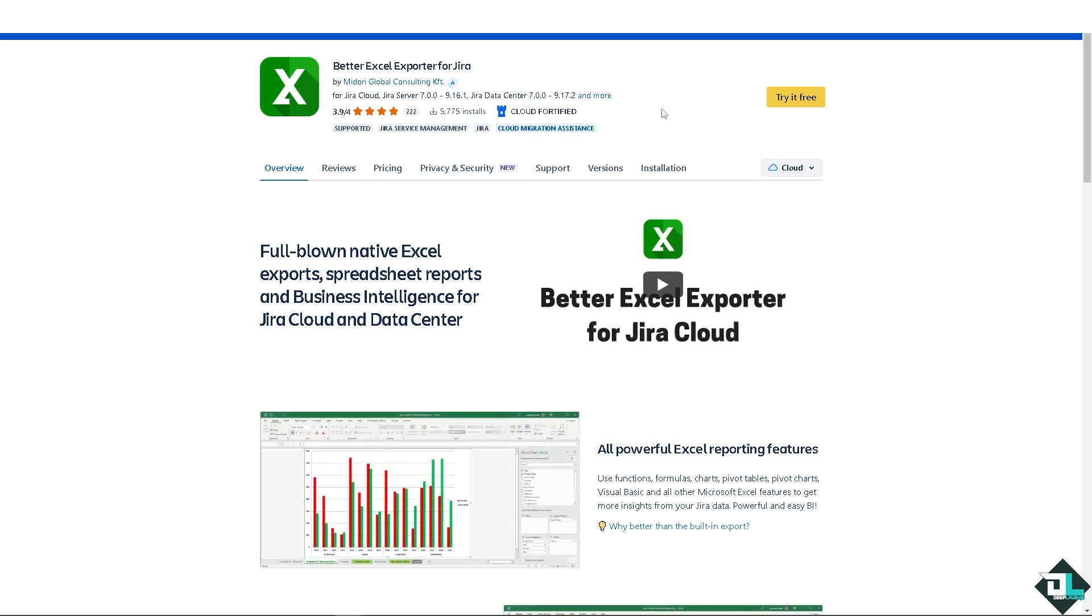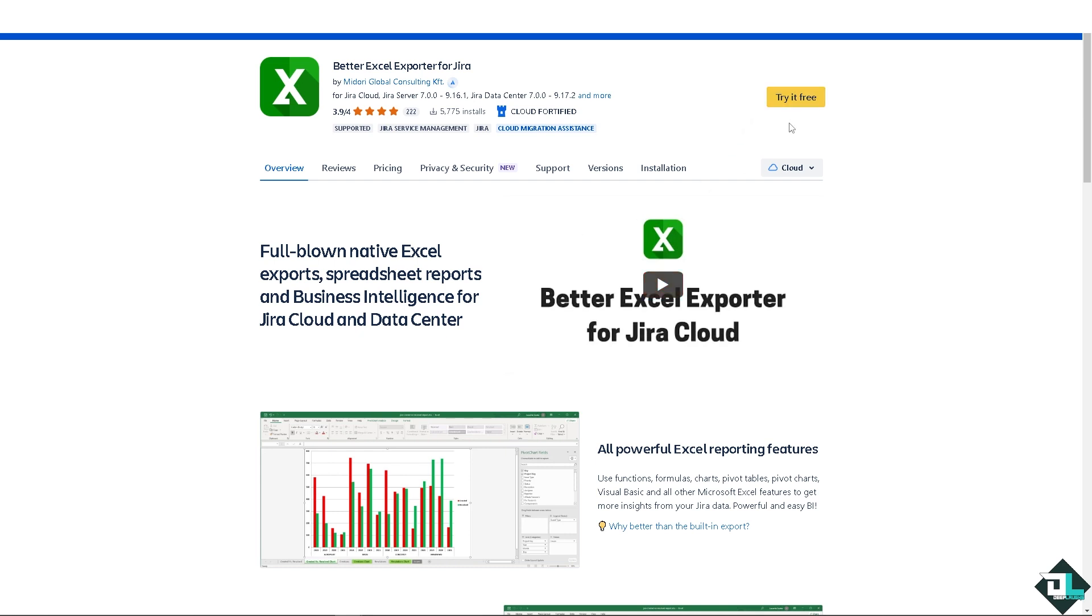So you can watch the video if you wanted. It's a full-blown native Excel exports spreadsheet reports and business intelligence for Jira Cloud and Data Center. The thing is, if you wanted more control, especially if you're exporting a large number of issues, be aware that large CSV files might take longer to download and open. So consider applying all the filters to narrow down the data set if needed.